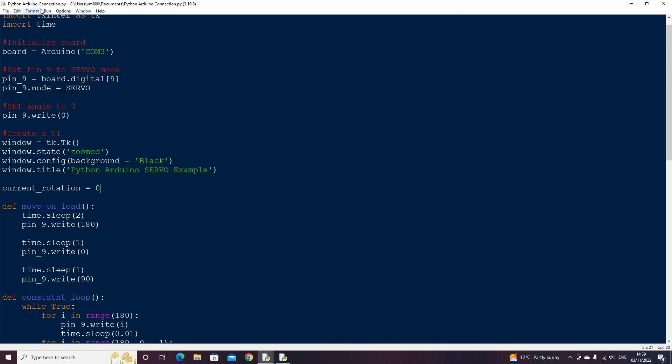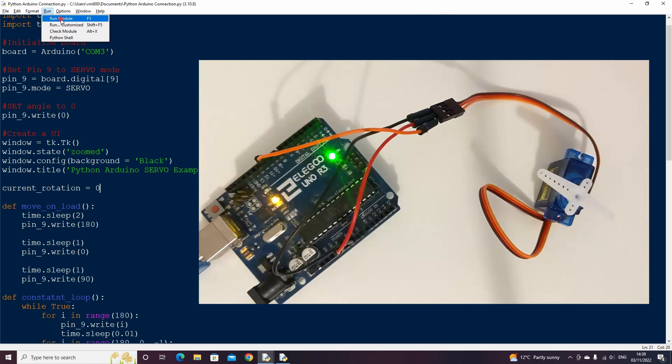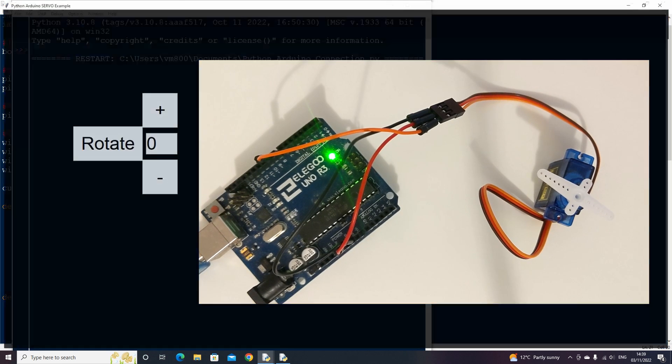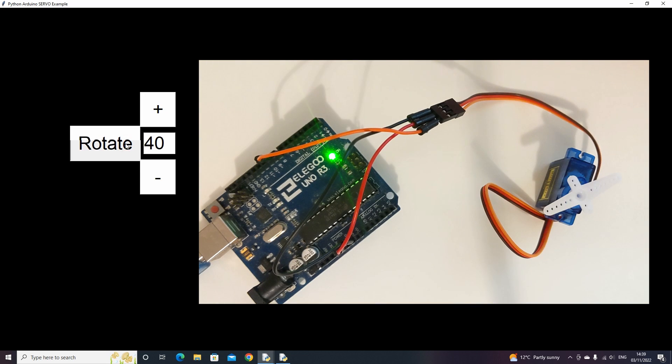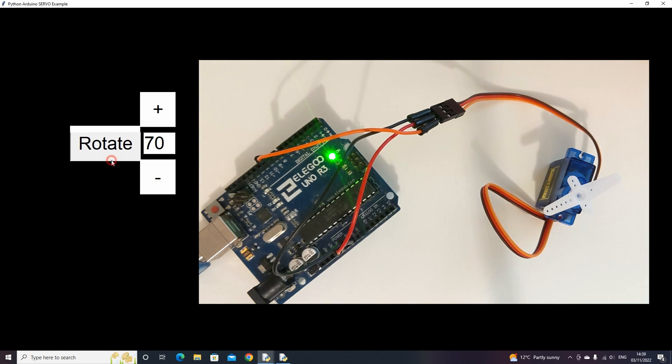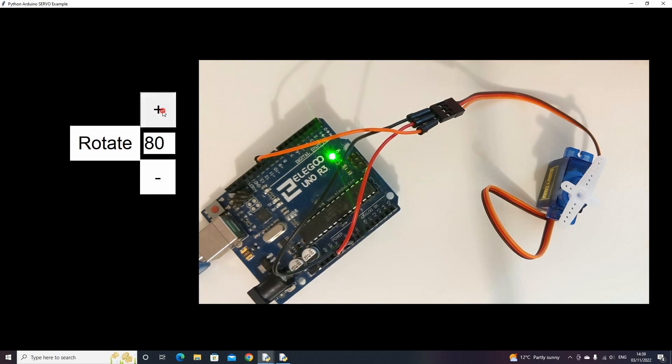The last thing we need to do is create the current rotation variable and set its default value to zero. Now if we run the code and change the values in the entry field and press the rotate button, the servo angle will change according to the entered rotation value.